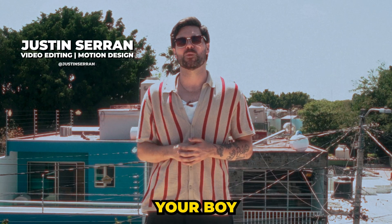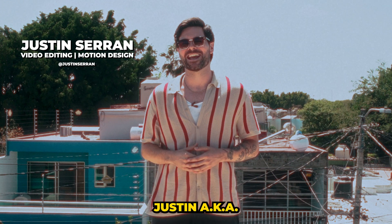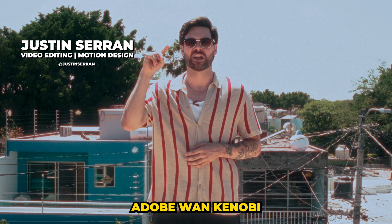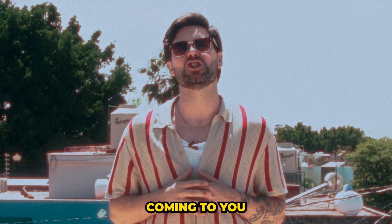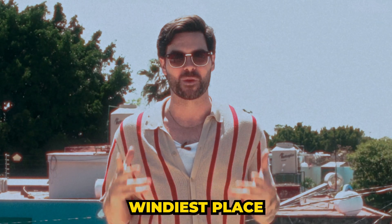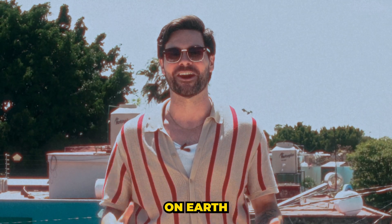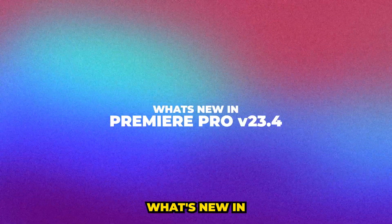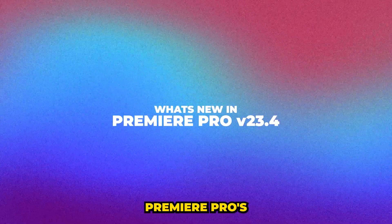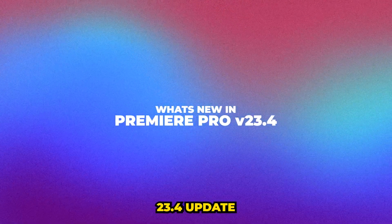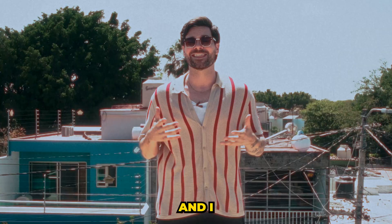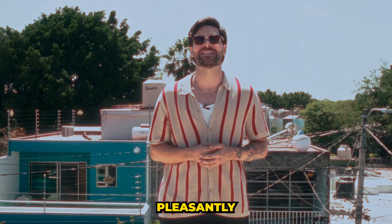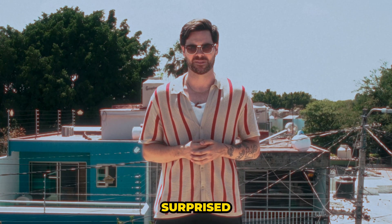What's poppin' YouTube, it's your boy Justin, AKA Adobe Juan Kenobi, coming to you live from the windiest place on earth. And today we're talking about what's new in Premiere Pro's 23.4 update. And I think you're gonna be pleasantly surprised.